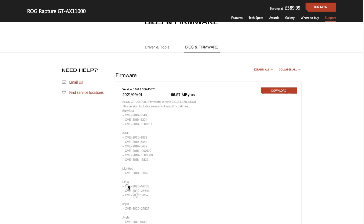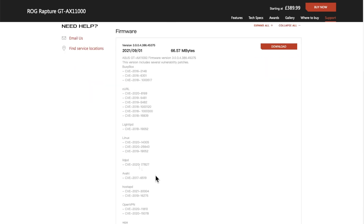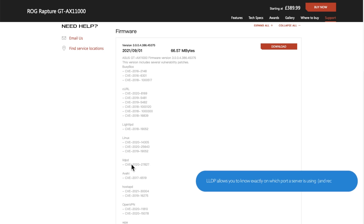There's also the underlying operating system that runs in the firmware — Linux. This is like the Windows operating system equivalent but for our ASUS routers, and there are three CVEs patched there.